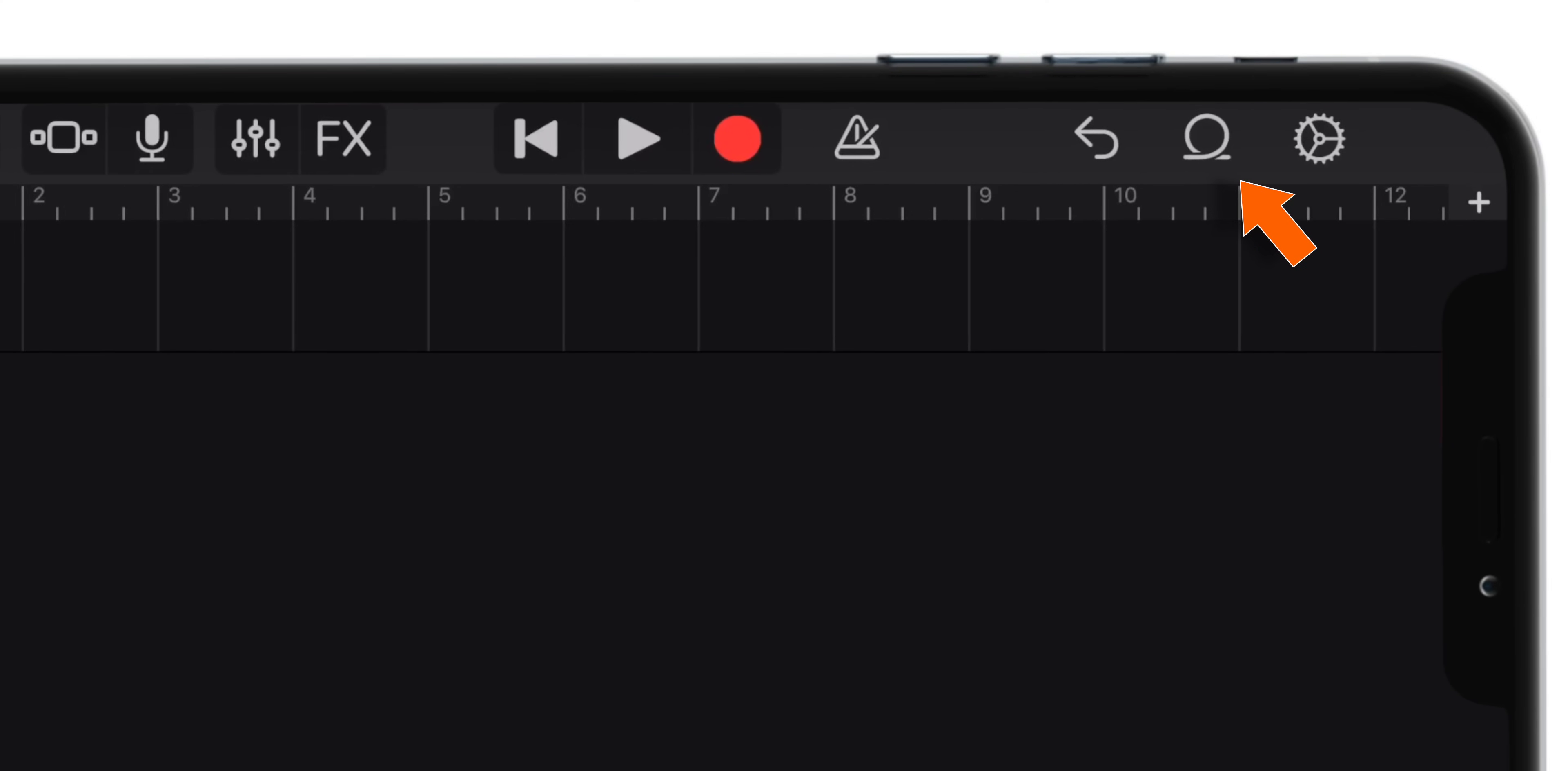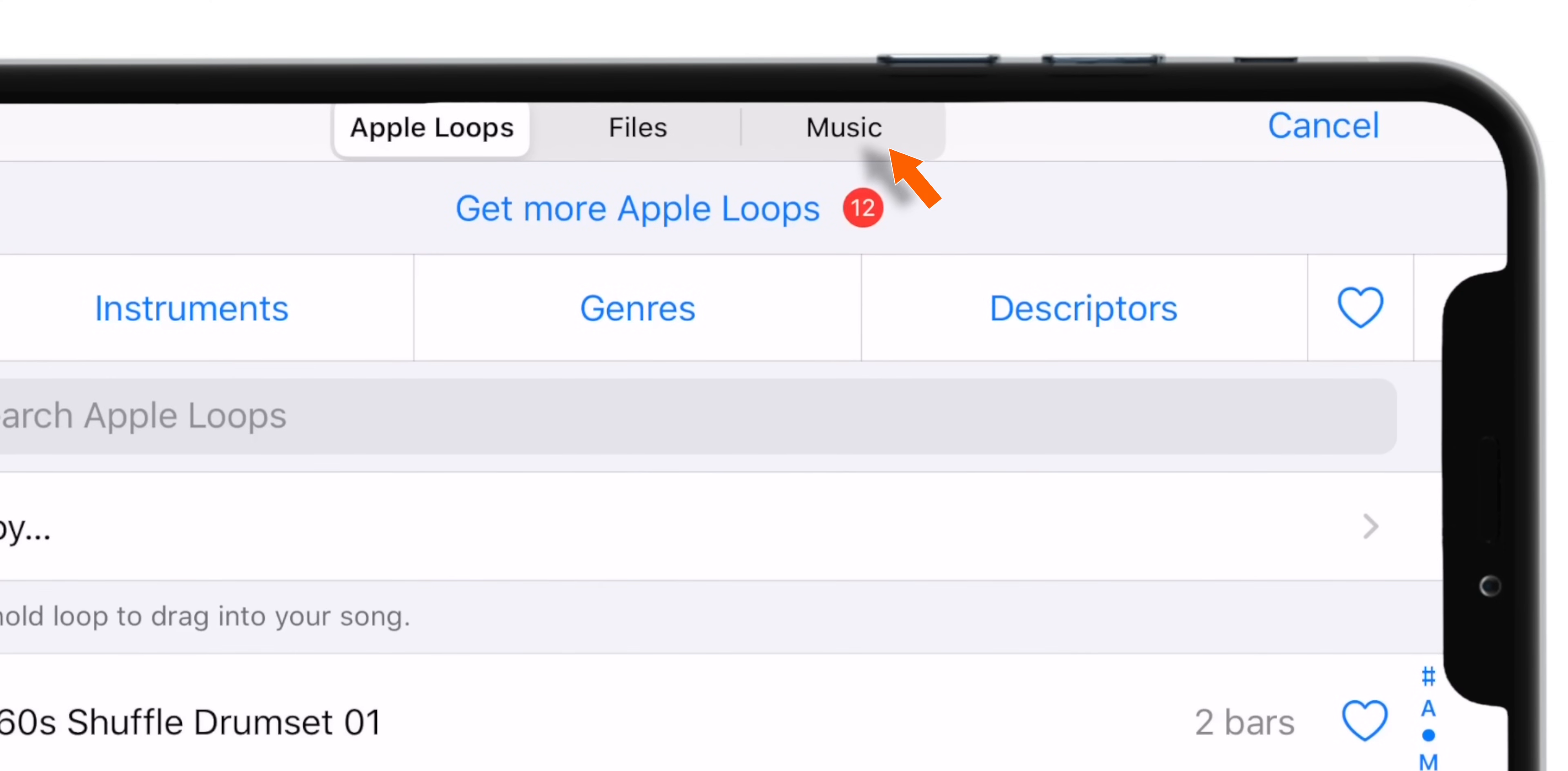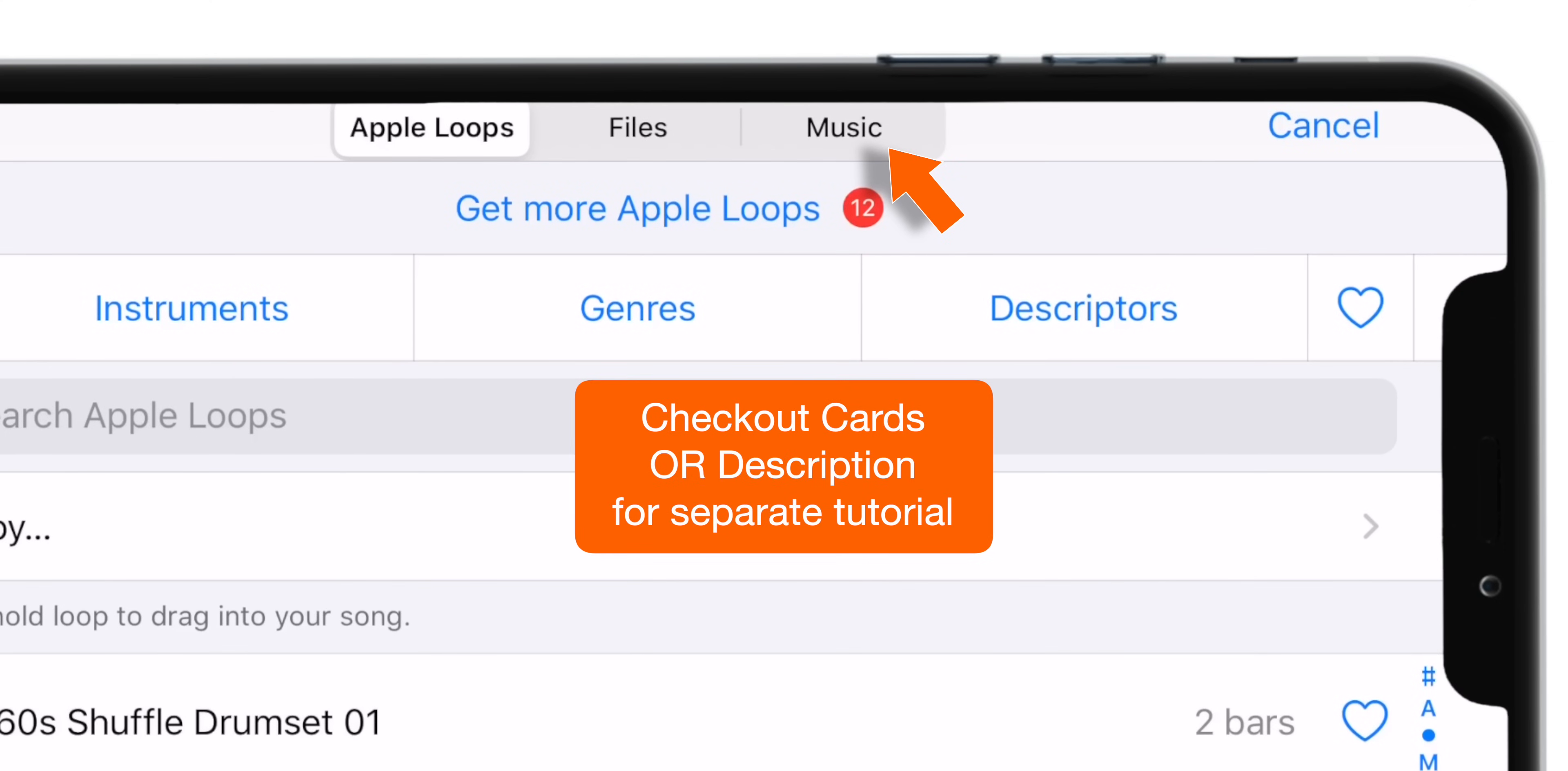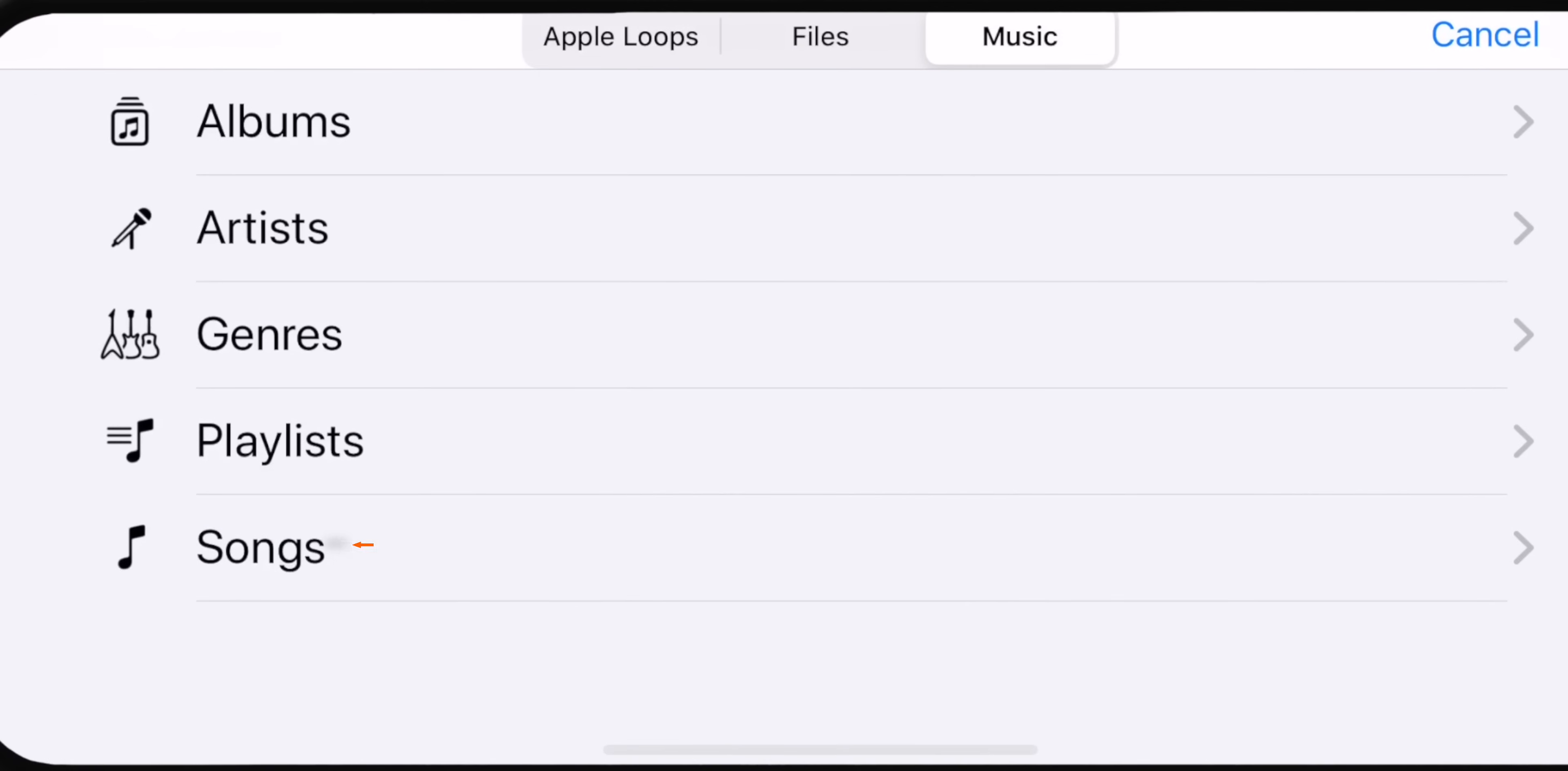Now tap on this circular icon on the top right corner and select Music. If you don't find the Music option, don't worry. Check out the separate tutorial on the cards or description which will help you make a ringtone without this Music option. For now, we will select the Songs option.